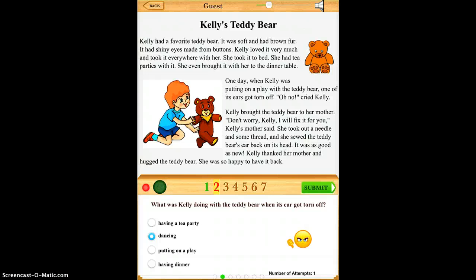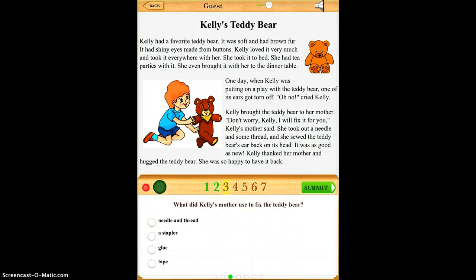The next question asks what Kelly was doing with the teddy bear when it got its ear torn off. The answer is putting on a play, and as you can see it will just take you through to check for comprehension.